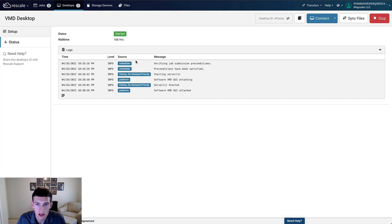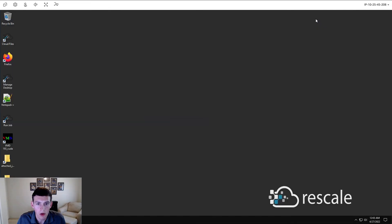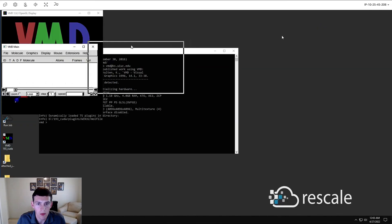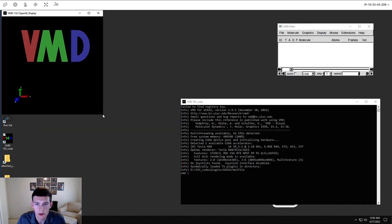The connection is very quick and it's done right through our web browser here. And now that we're connected to the machine with VMD installed, let's launch VMD by double-clicking it and then we'll load in our results.